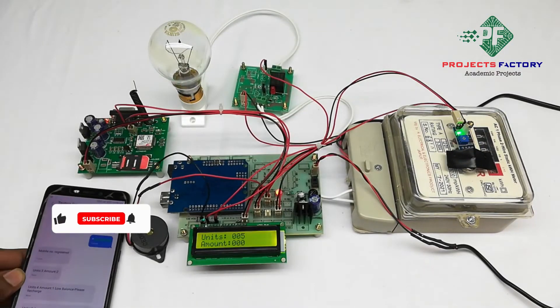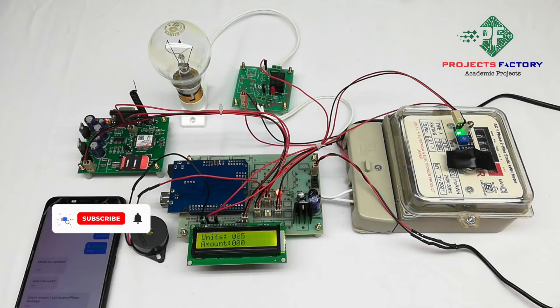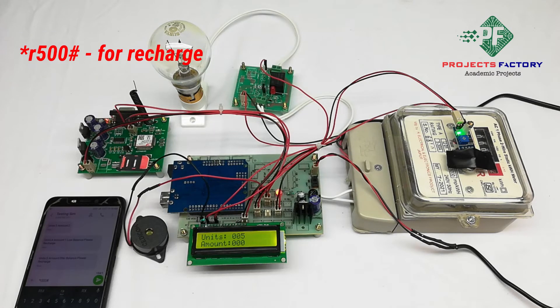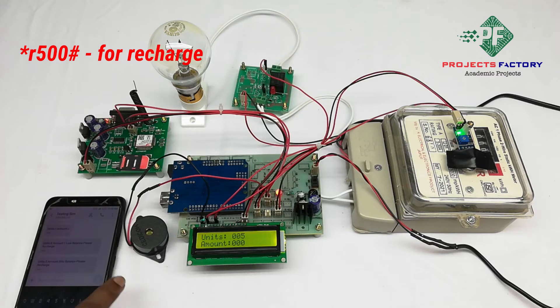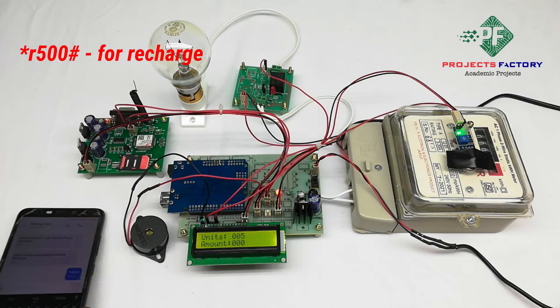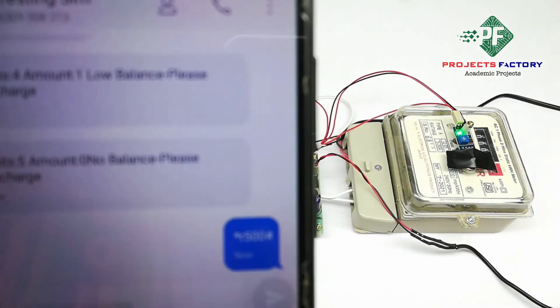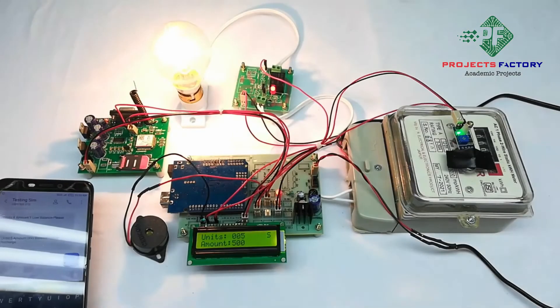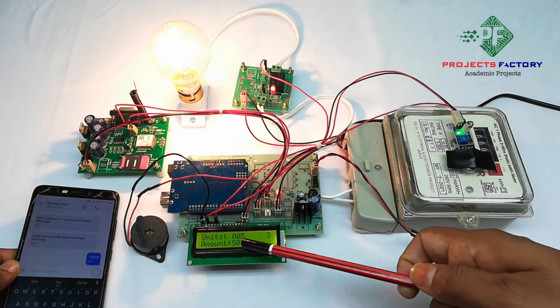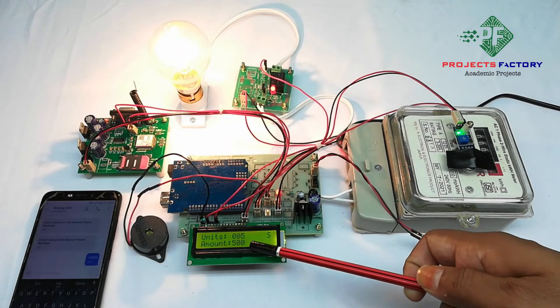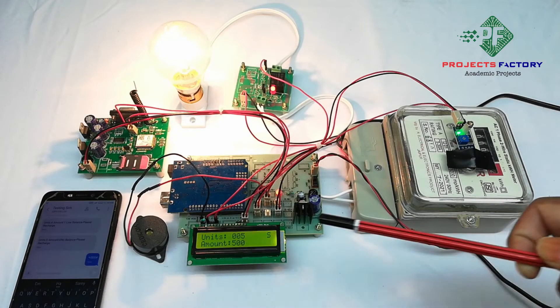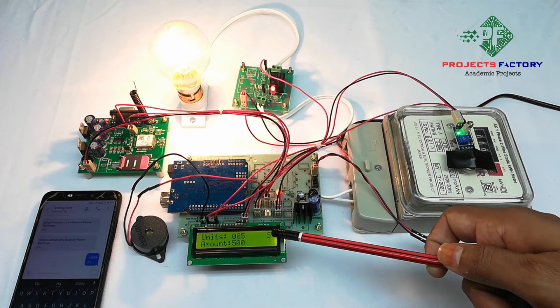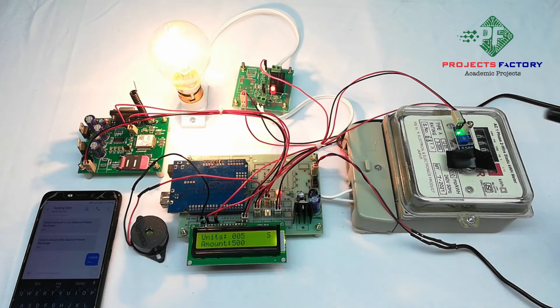Now we can recharge amount with SMS commands. For example, for five hundred rupees recharge we have to send star R five double zero hash. Hash means SMS ending.